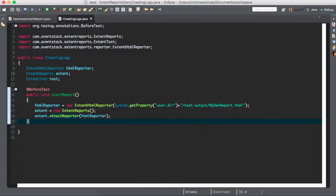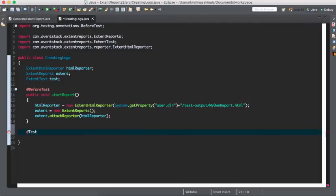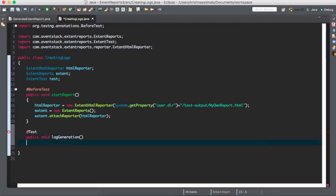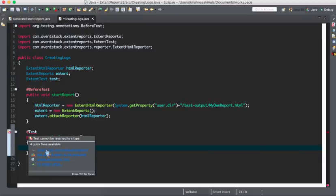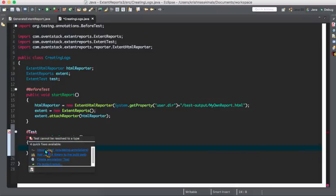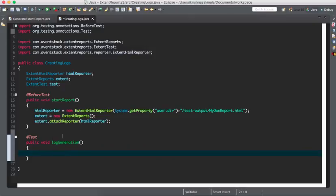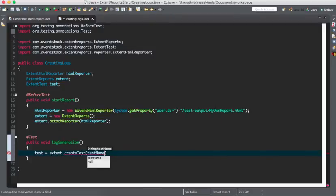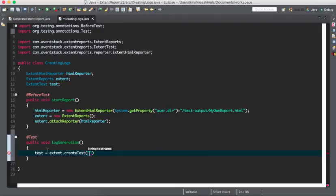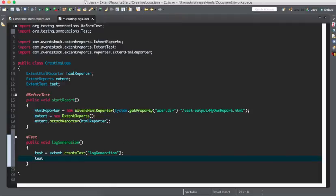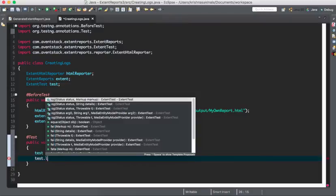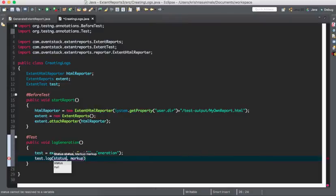Now I'll take a sample test. Public void, I'll say log generation. I'll import this Test annotation. Now we have to mention the ExtentTest object: test equals extent.createTest. It should be the first statement in your method, then only it will capture the information about the test case and place it in the extent report. After this you have a method called test.log.